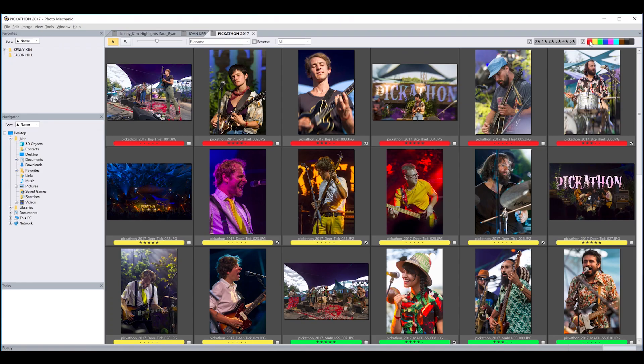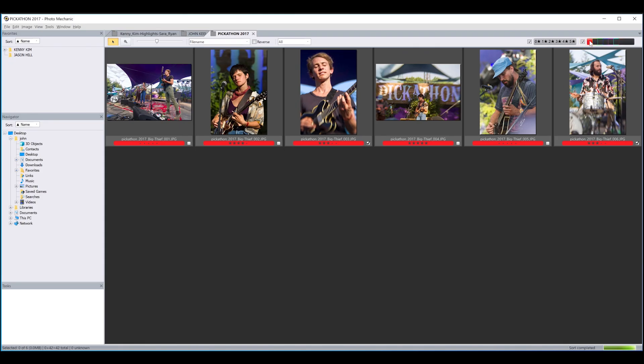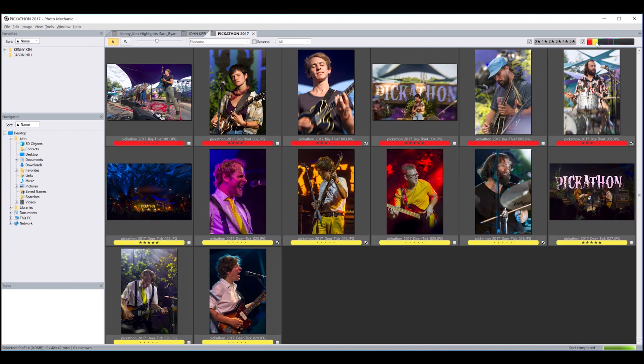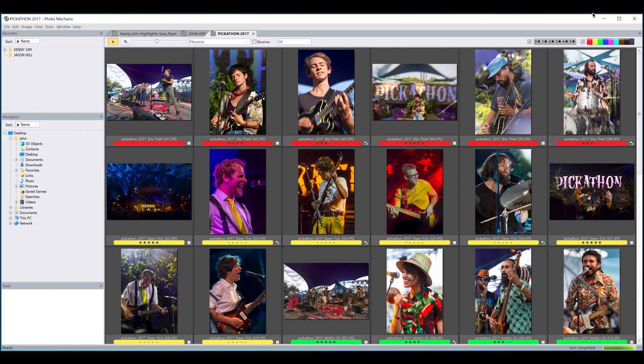Also, while you have one set of rated images displayed, if you want to add photos with a different rating, you can just click on another rating to add those photos to the current contact sheet, and then right-click to bring up the menu and choose Turn All On.